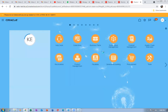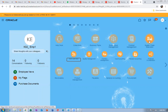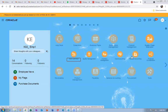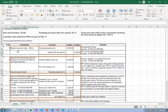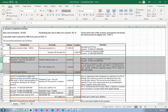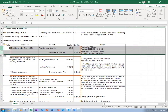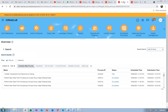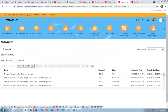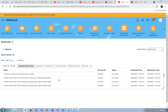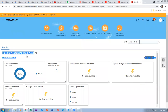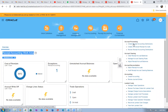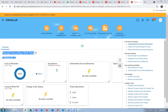Go to Supply Chain Execution where Receipt Accounting and Cost Accounting are available. We begin with Receipt Accounting. Note that delivery has not been done yet — we only received at the gate. In Receipt Accounting, run 'Create Receipt Accounting Distributions.' The cost org is K02; select business unit K02 and submit. This pulls data from the interface tables into the Receipt Accounting base tables.